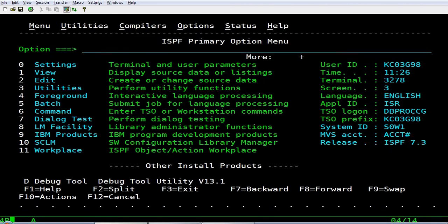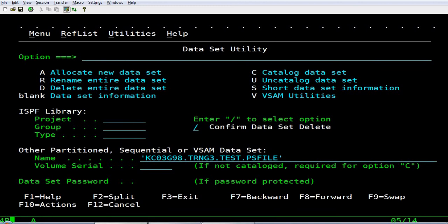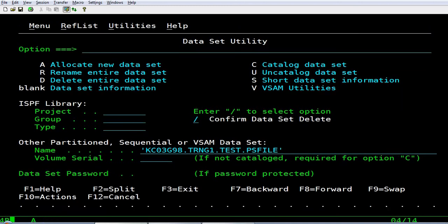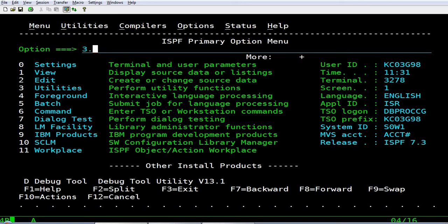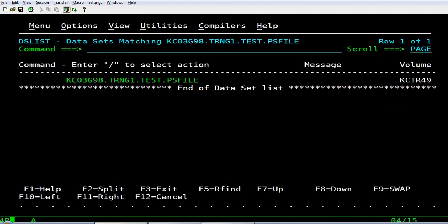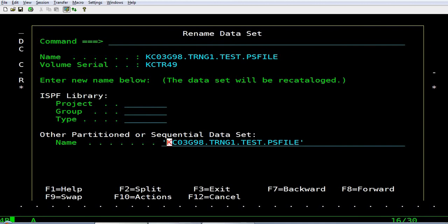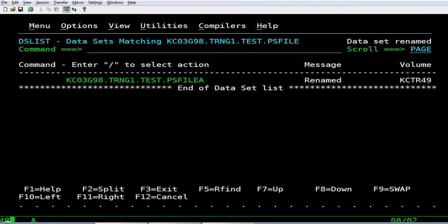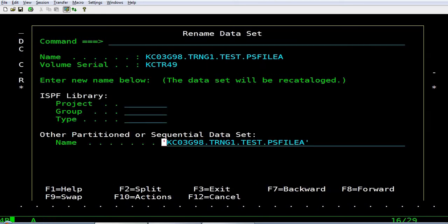Similarly, I want to show you one more feature for the data set. I have a data set like this. I want to rename the data set. I type R here and enter. The data set is renamed and I can rename it back to the original name.